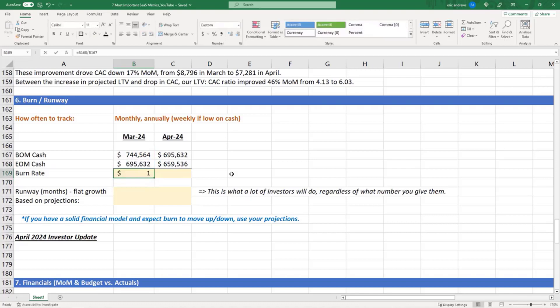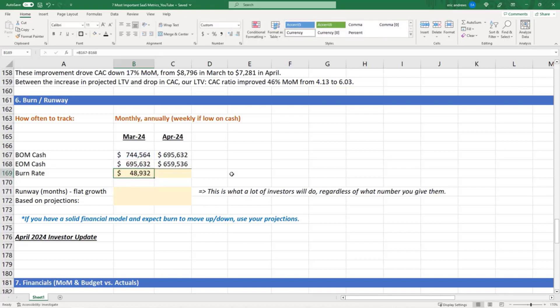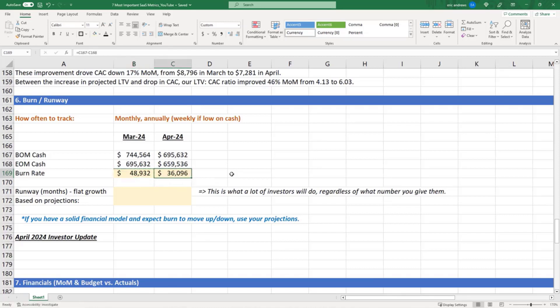And then how much cash was left over. So you had $744k at the beginning of the month and then at the end of the month you had $695k, so you burned $48,000. Same in April, we burned $36,000.